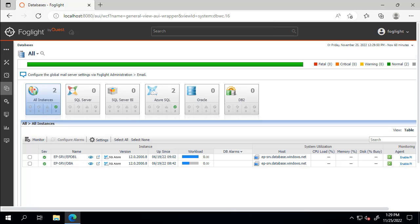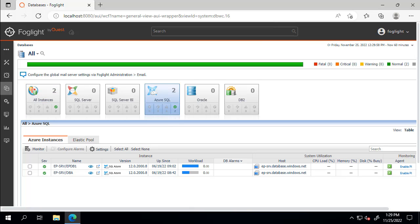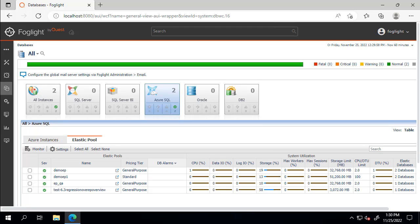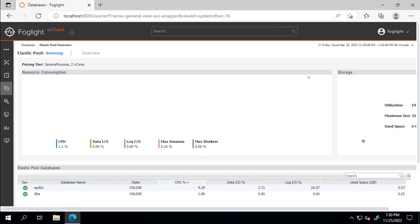Select the Azure SQL tile. Switch from the Azure Instances tab to the Elastic Pool tab. Select the name of any of the Elastic Pools currently being monitored to access the Overview dashboard.